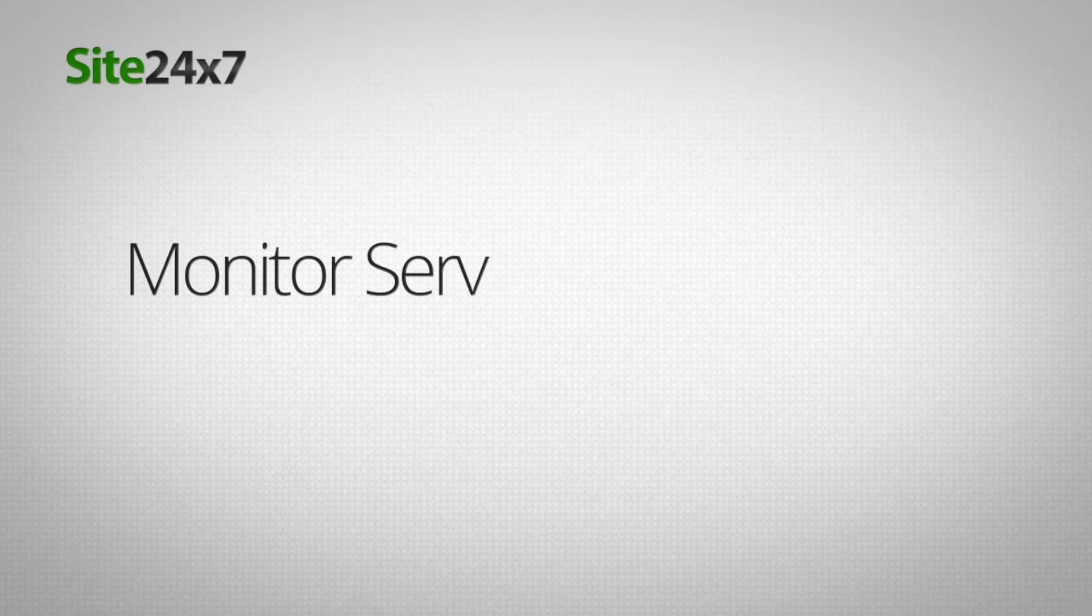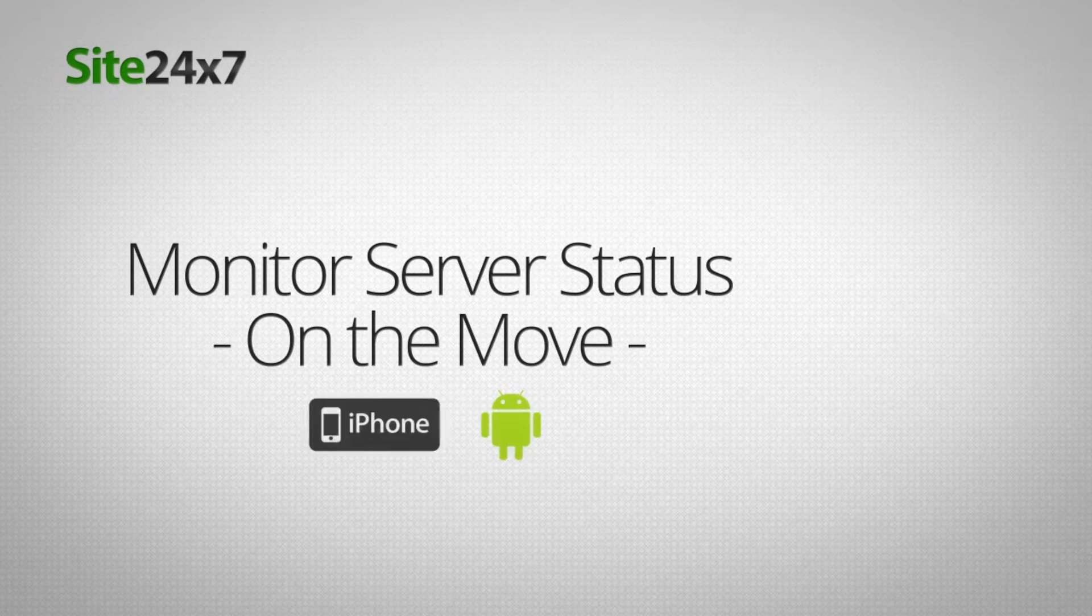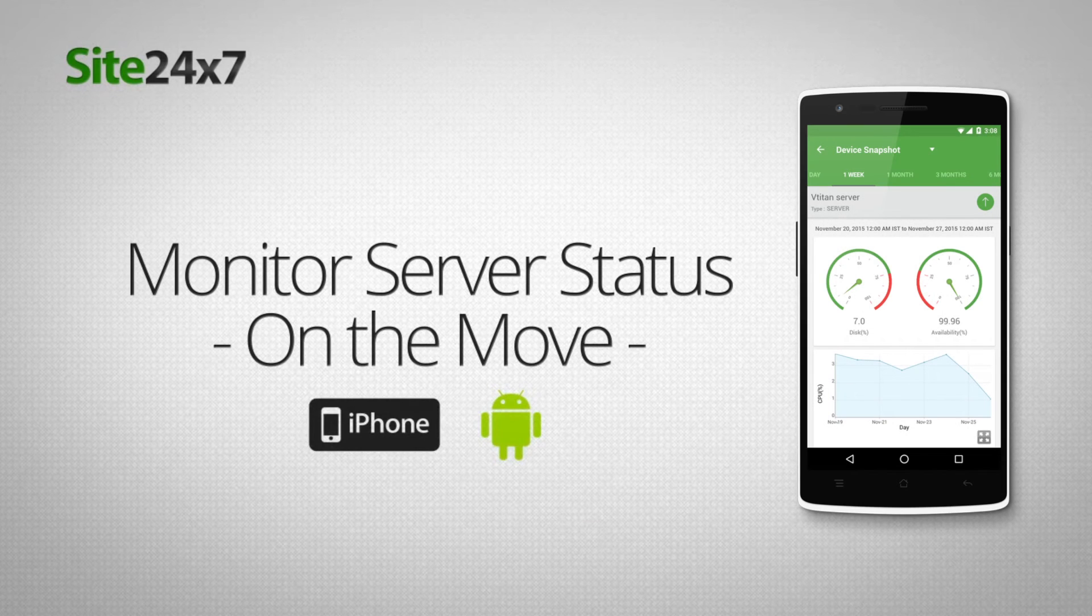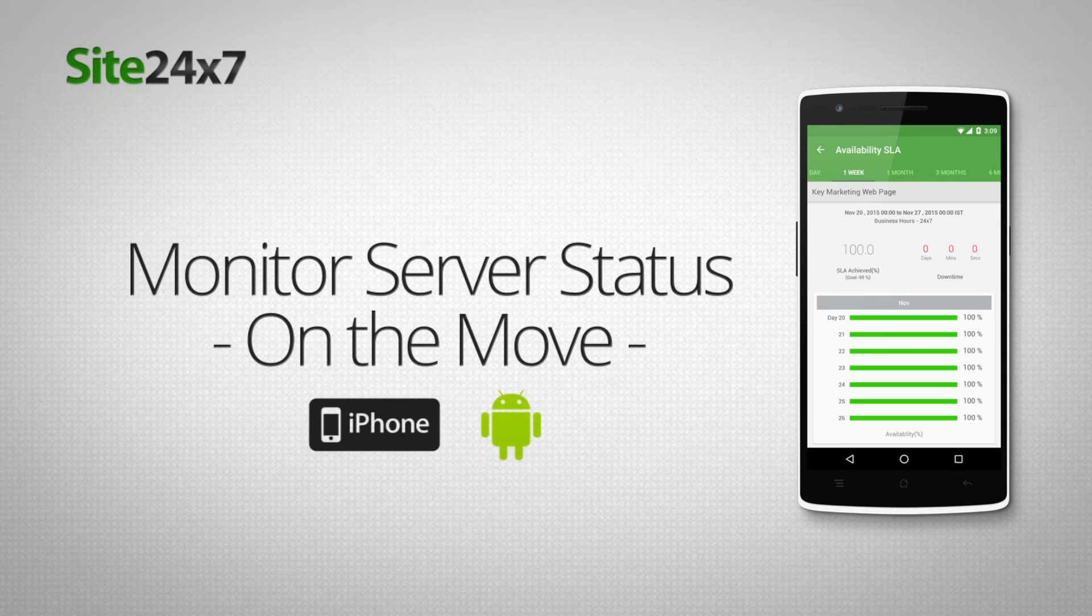Monitor your server status on the move using the free Site24x7 iPhone and Android app.